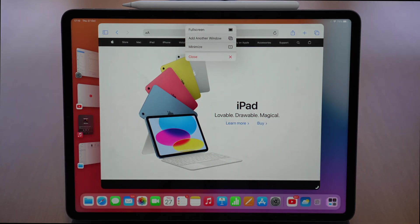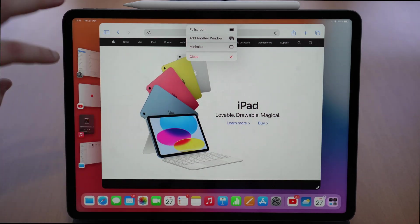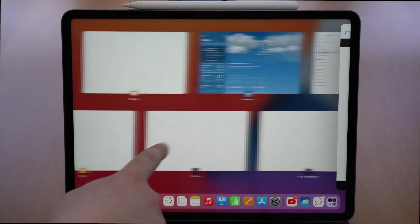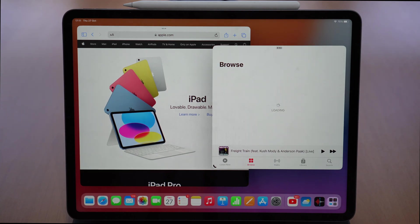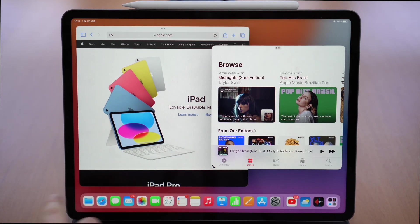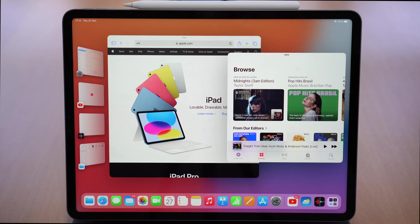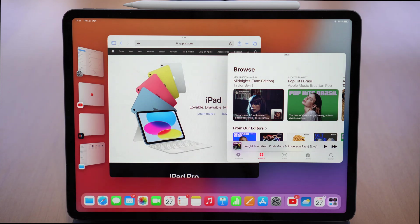As you tap on the three dots once again, you have the possibility to add another window, because Stage Manager is not just one window — you can have multiple windows. If you tap on 'add another window' it automatically opens your app switcher with recently used apps. For example, let's say I want to add Music — as I tap on Music, you're getting the idea of Stage Manager: you have Safari, Music, the dock, and recent apps on the side.